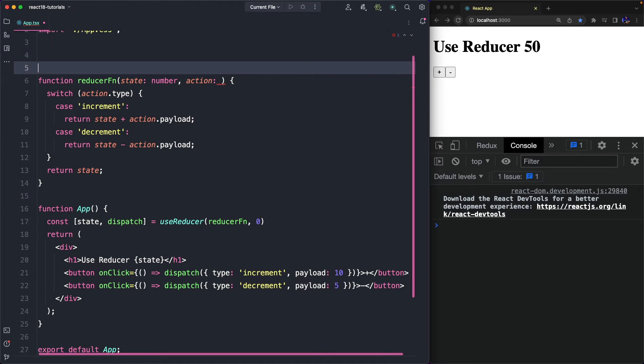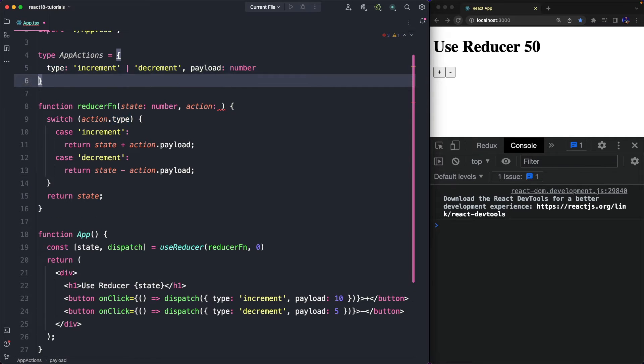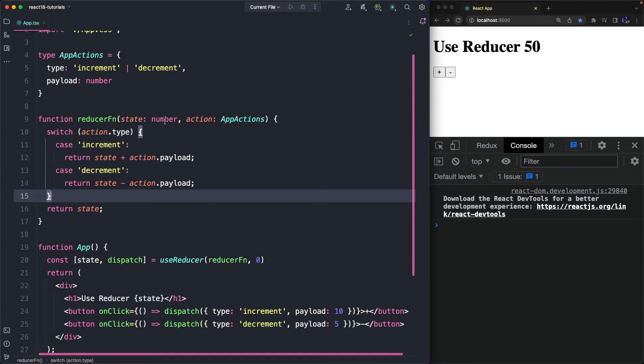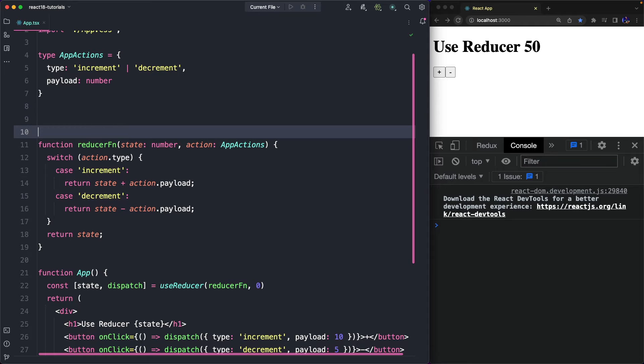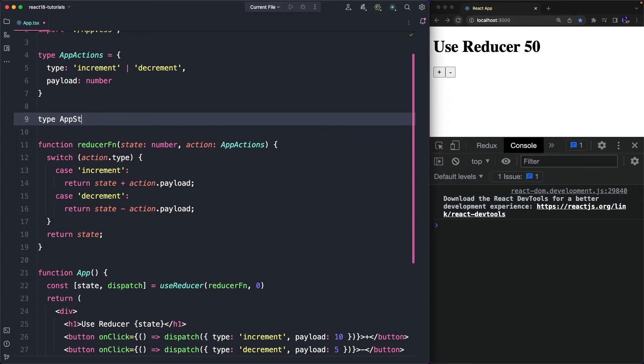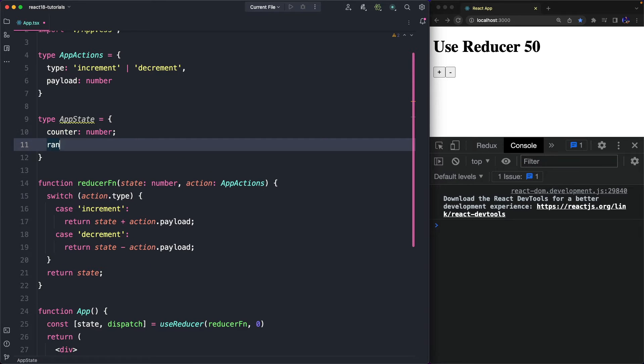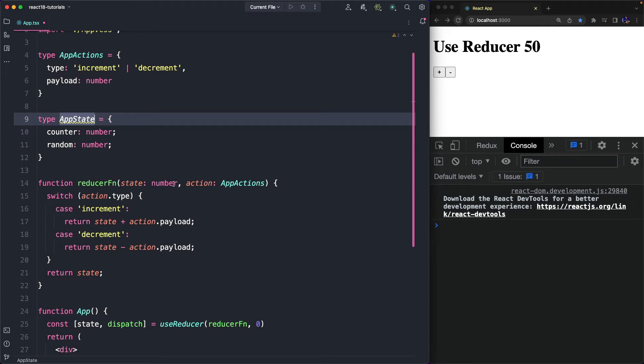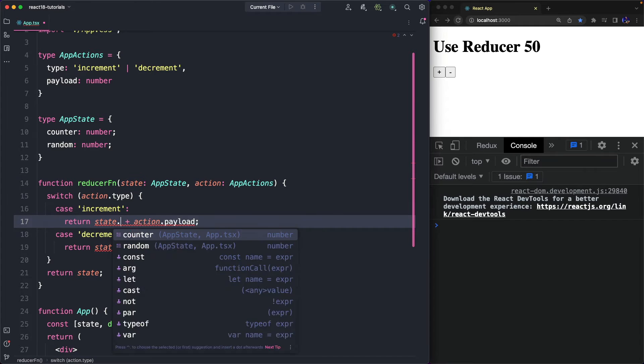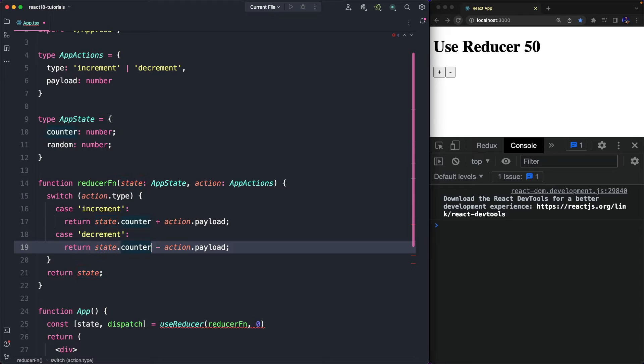Anyway, it's more readable and reusable if we define our action in a new type that we call AppActions. Currently, our state is a simple number, but probably in a real-world application the state would be more complex. For example, now we can create a type that represents our state that contains a counter of type number and a random value always of type number. So, we can use this new type in our Reducer function, and we need to update our cases to use state.counter and not just state anymore.